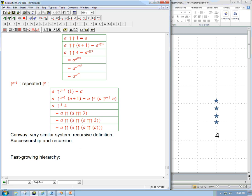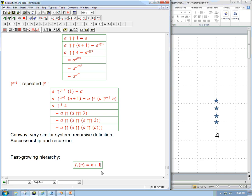Here's how the fast-growing hierarchy is defined — in a very simple way. It's a hierarchy of functions, where the subscript tells us which function we're doing and it takes an integer input. F₀ of n is just n plus 1. It's just the successor function. So we start out with the absolute root basic arithmetic operation: successorship.